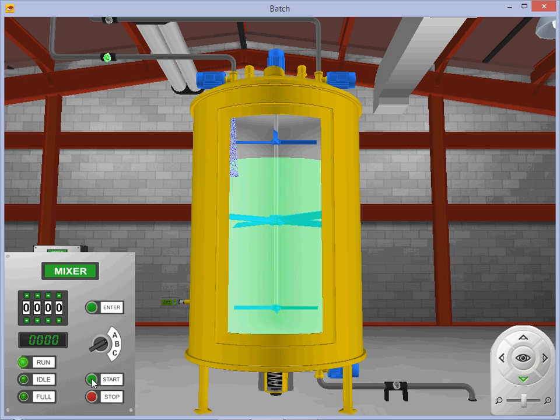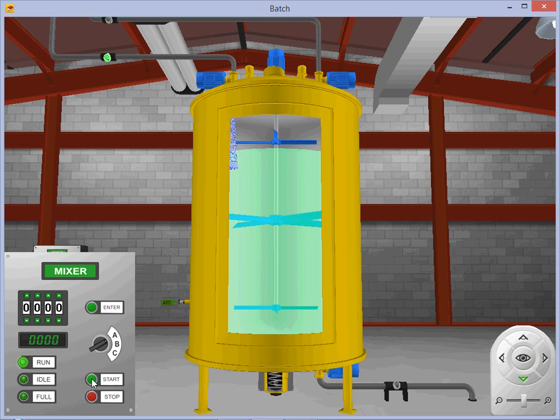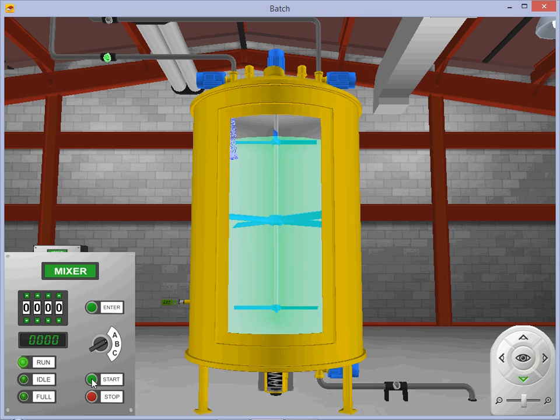The remainder of the tank is filled with solution A. This provides us with 20 units of solution A to 10 units of solution B as outlined in our ladder logic program.